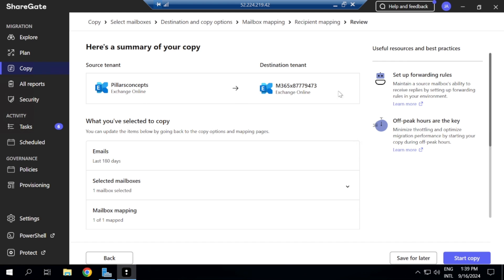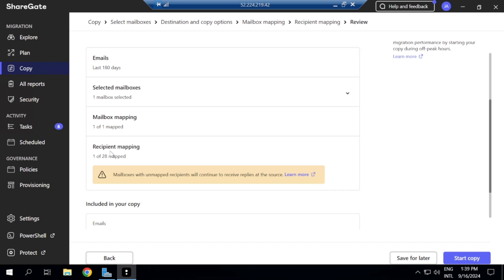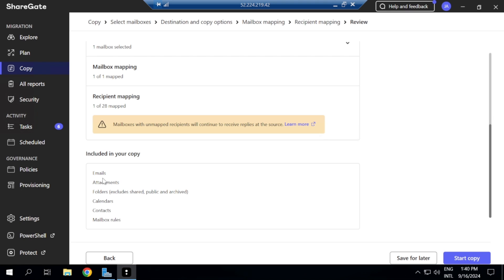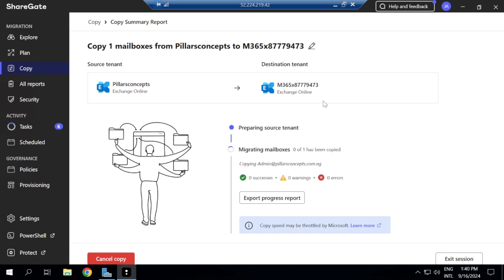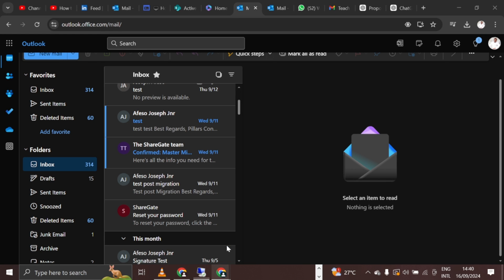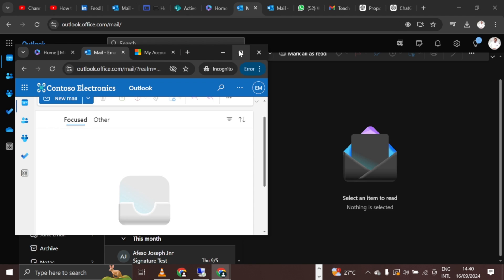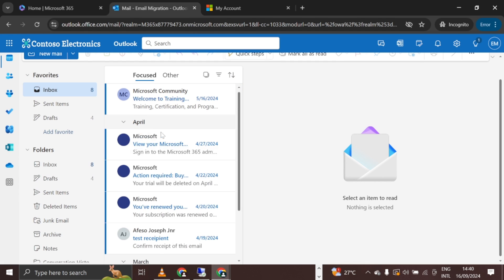A summary screen appears: I'm migrating Pillars Concepts Exchange Online content to the other tenant, covering emails from the last 180 days. The summary shows mail mapping, recipient mapping covering one of 28 users, and items to be copied include emails, attachments, folders, calendar, contacts, and mailbox rules. I click 'Start Copy.'